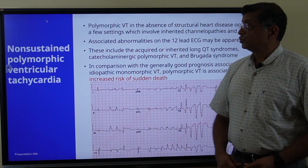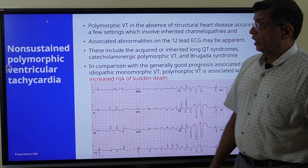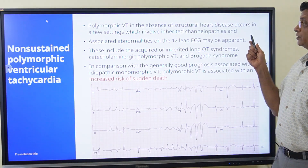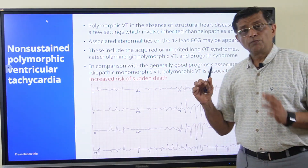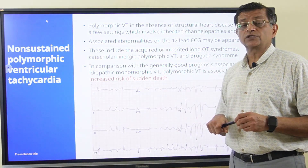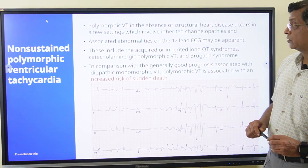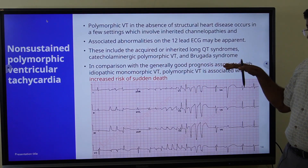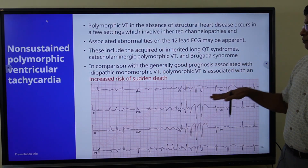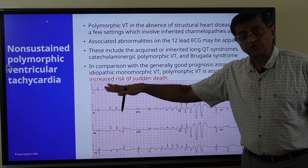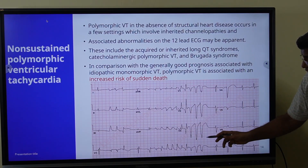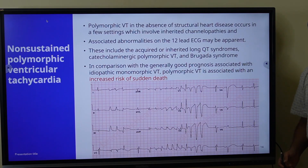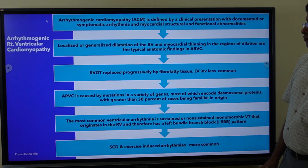The third condition is non-sustained polymorphic ventricular tachycardia. As the name suggests, polymorphic means different ventricular ectopics coming from different foci, making this more dangerous. In the absence of structural heart disease, it occurs in inherited channelopathies such as long QT syndrome, catecholaminergic polymorphic VT, or Brugada syndrome. In comparison to the generally good prognosis of idiopathic monomorphic VT, polymorphic VT is associated with increased risk of sudden cardiac death.